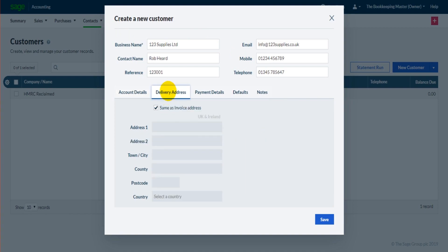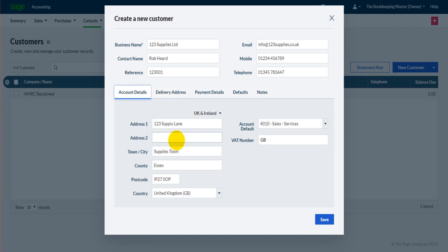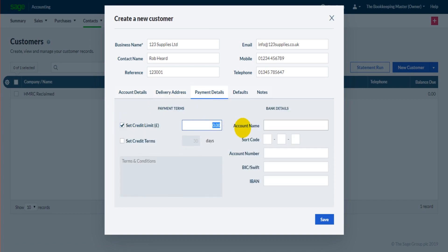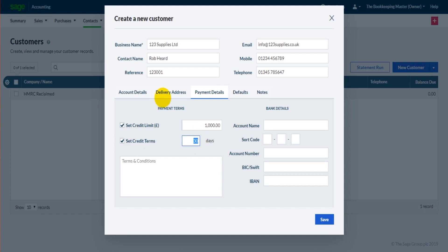We have a delivery address if different from the account address. If it is different, untick this and then add the different delivery details. We have payment terms - you can set a credit limit which is great because if they go over the credit limit it will flag that up for you on the software. So let's say their credit limit is £1,000. We have credit terms, let's say it's 15 days. Once again I suggest you set this because it will help with reports and just help you with your credit control, ensuring that people are paying on time.